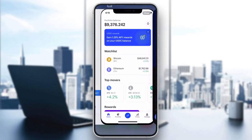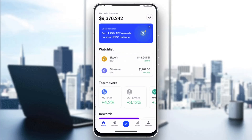After logging in, you'll be greeted by the home page of the application where you can see your portfolio balance, all of your prices, your assets, and so on. Now let's go ahead and see how to connect and link our credit card.